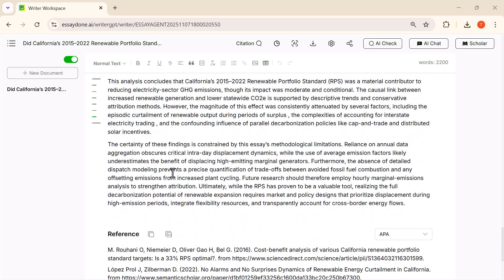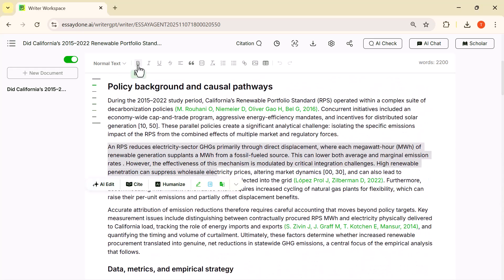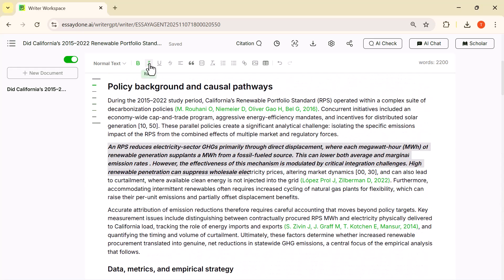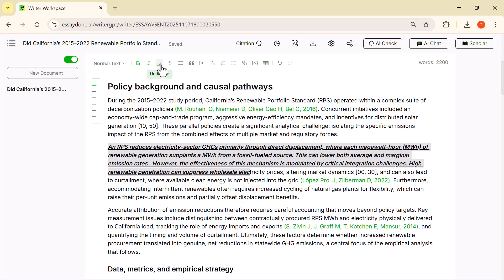If you look at the top, you'll see all the editing tools. You can format text, add headings, insert citations, or even reorganize the content right inside the AI editor—no need to copy it anywhere else.